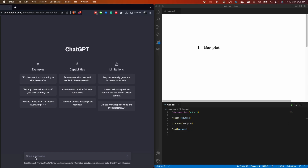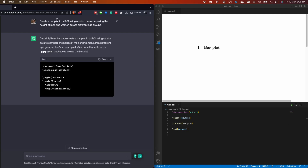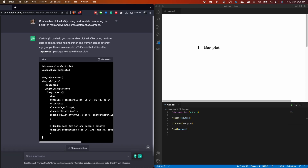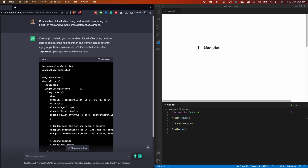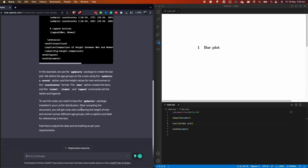I'm going to copy and paste the prompt and press enter. The prompt says: 'Create a bar plot in LaTeX using random data comparing the height of men and women across different age groups.' ChatGPT has already started generating the plot. The important thing is to read the response ChatGPT gives you — it explains that you need to use the PGF plots package and gives you useful information so you can learn how to create charts even if you've never done it before.